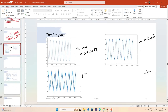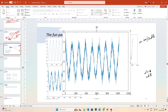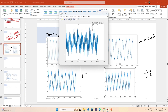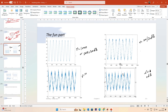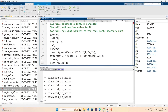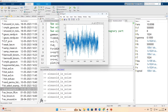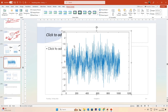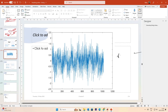At gamma=1 (0dB SNR), the signal power equals the noise power, yet we can still see the sinusoid. At gamma=0.1 (-10dB SNR), the noise is 10 times as strong as the signal and completely overwhelms it - the signal cannot be seen at all.